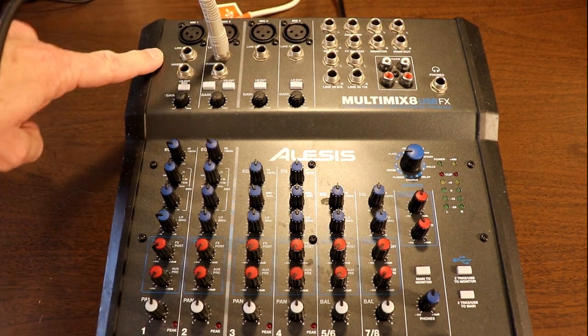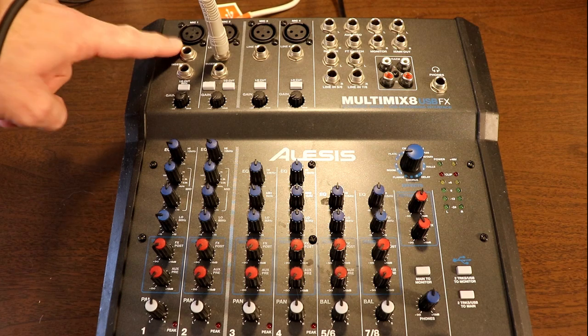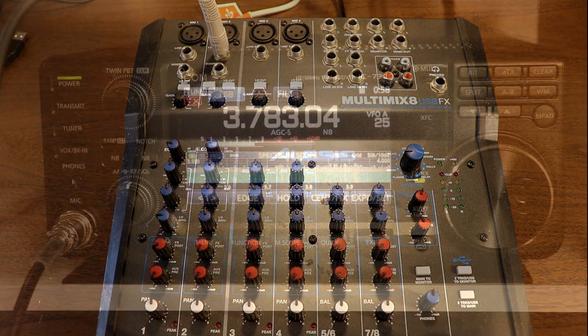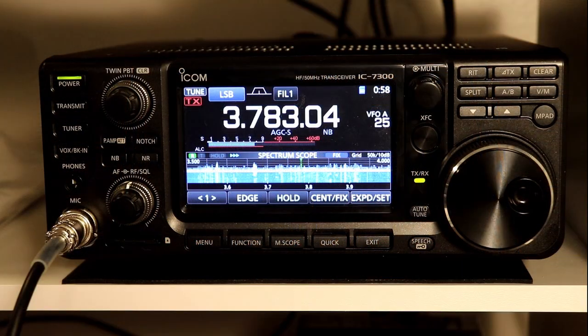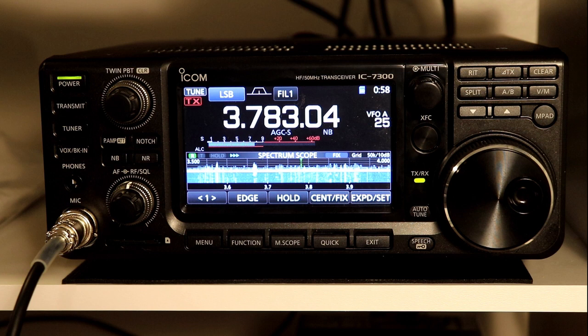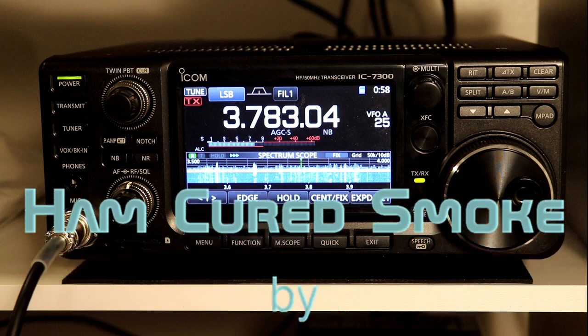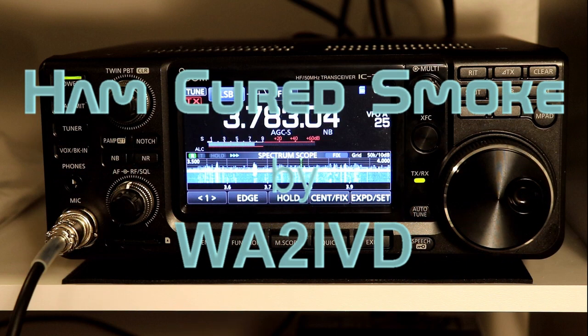Please be sure to tune in next time, and we'll take a look at, or rather listen to, some of the things that this radio can do. I'm Tom, WA2IVD, and thanks for watching Ham Cured Smoke.